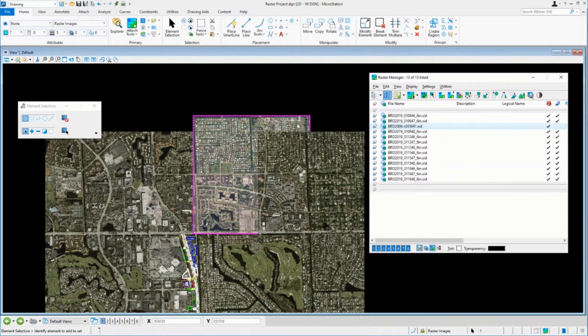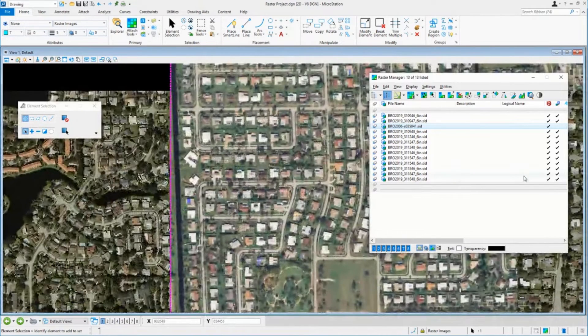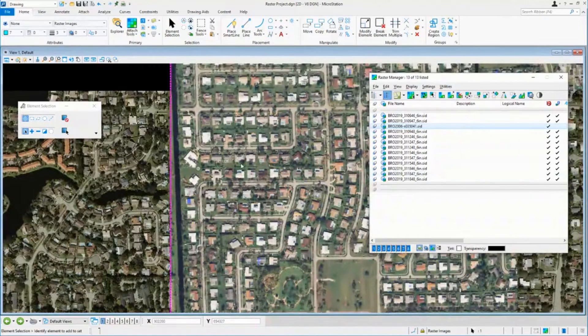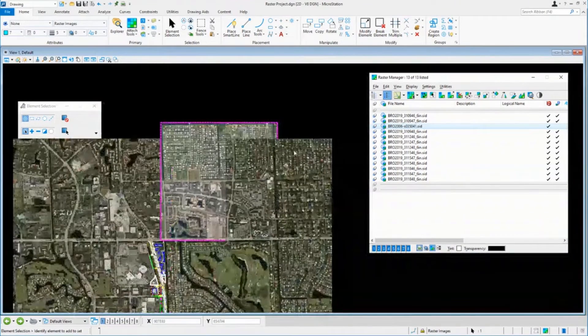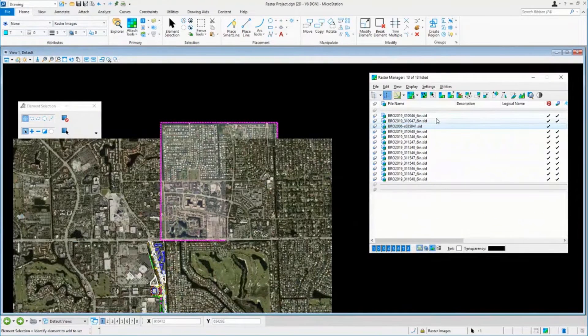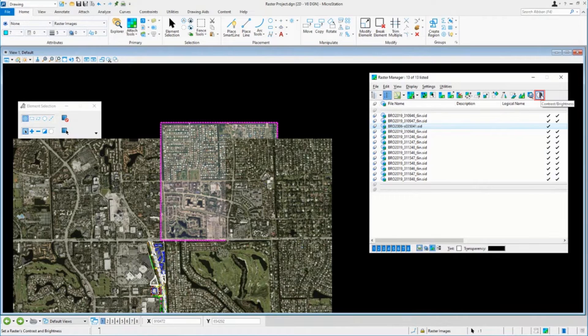you'll notice when you look at this image, zoom in so you can see it, it doesn't look the same. You know, if you were to print this out, there would be a stark difference between these two images, right?